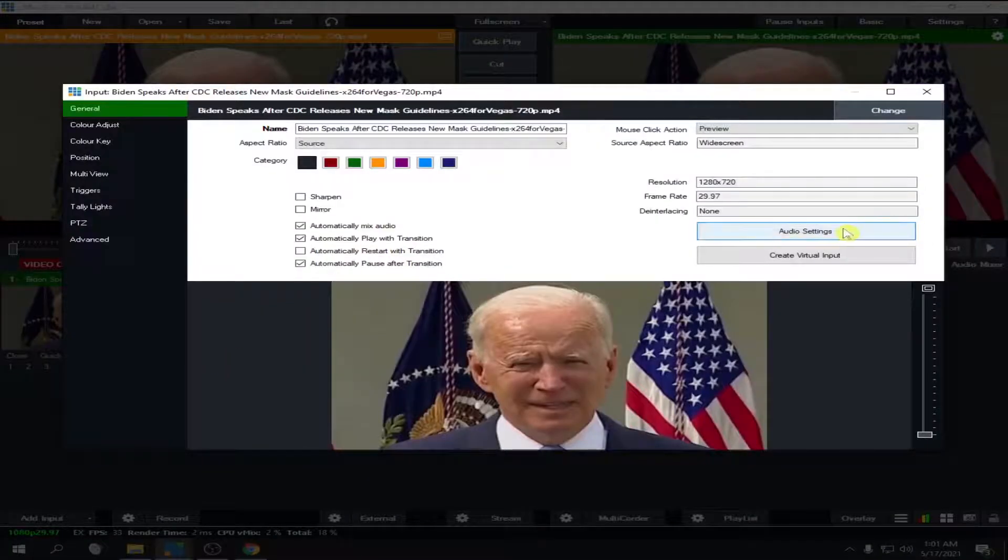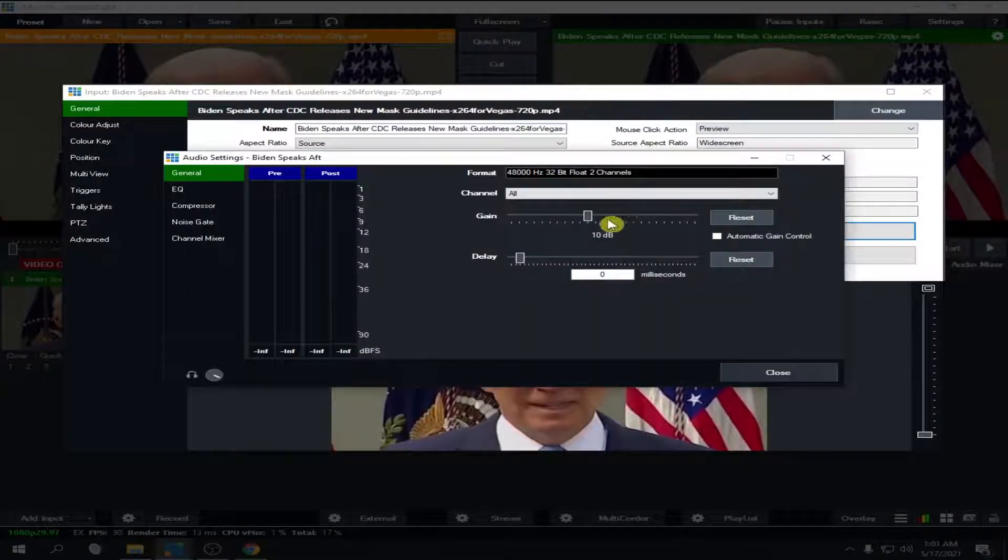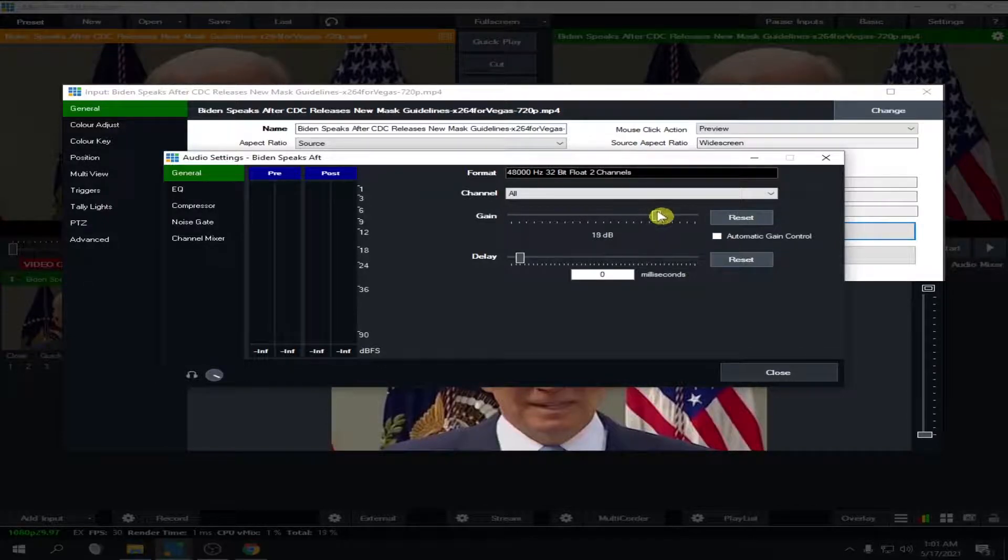Let's make it even louder. So go back again - audio settings - and make it maybe go to the 20. Okay, and then close.